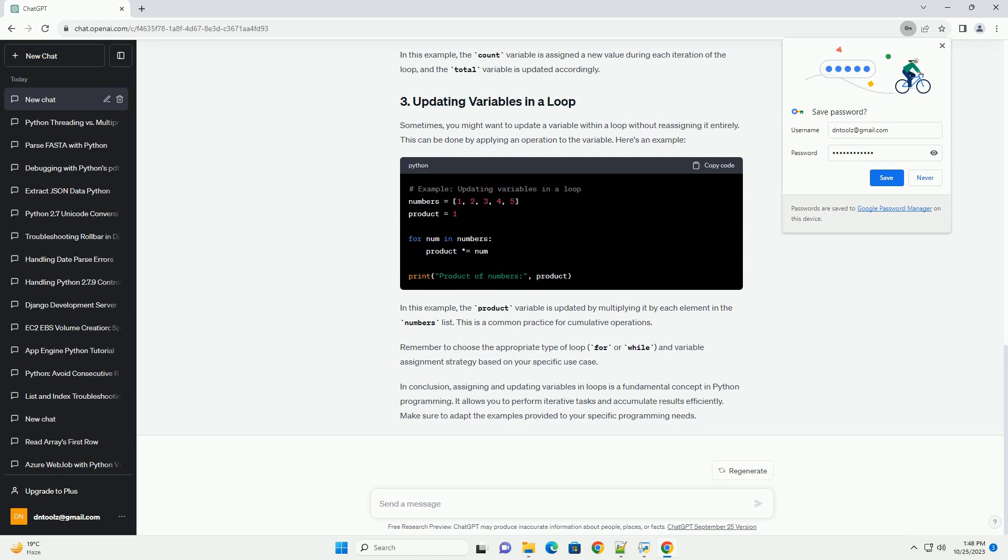In this example, the number variable is assigned the value of each element in the numbers list during each iteration of the loop. The variable sum_of_numbers accumulates the sum of all the elements in the list.